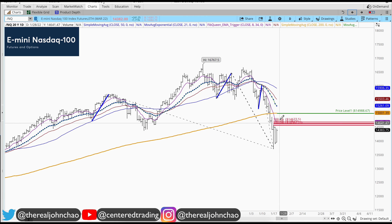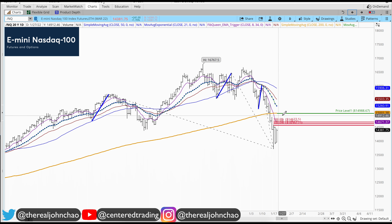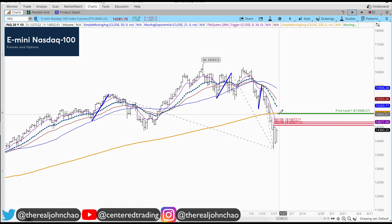If price decides to break through that symmetry resistance, the next area that I'm looking for is right around $15,000.